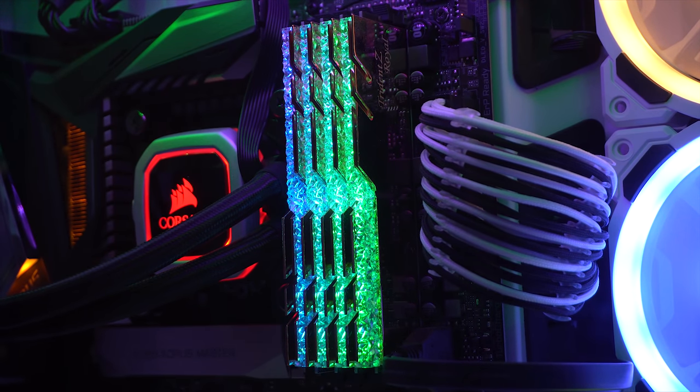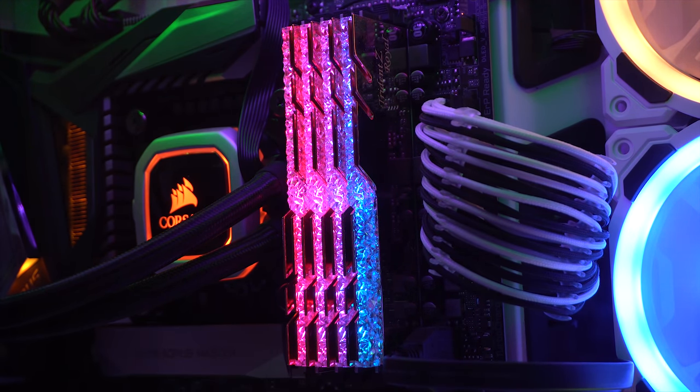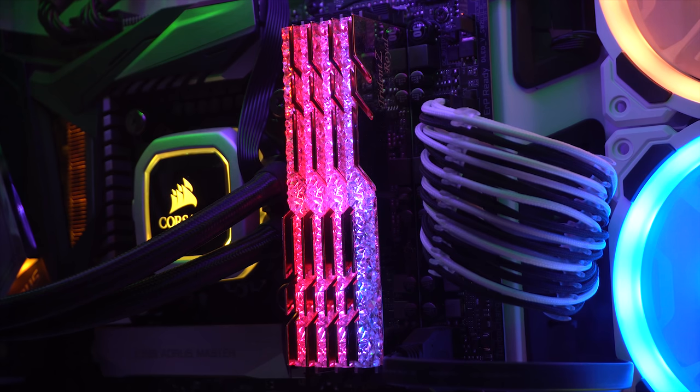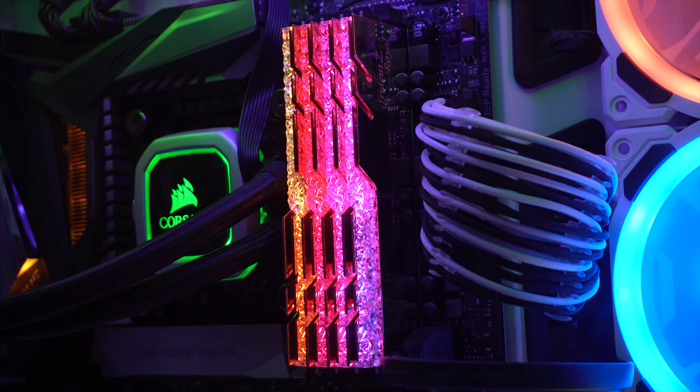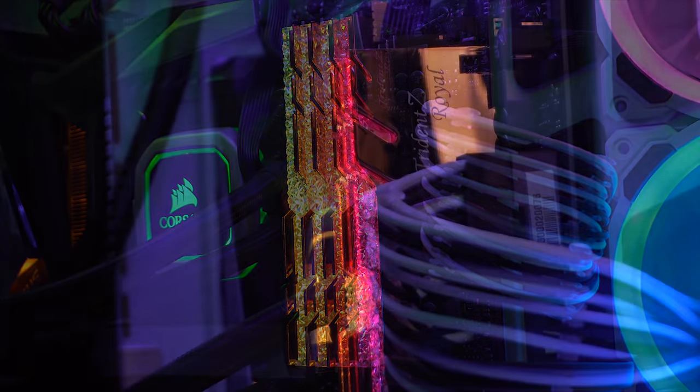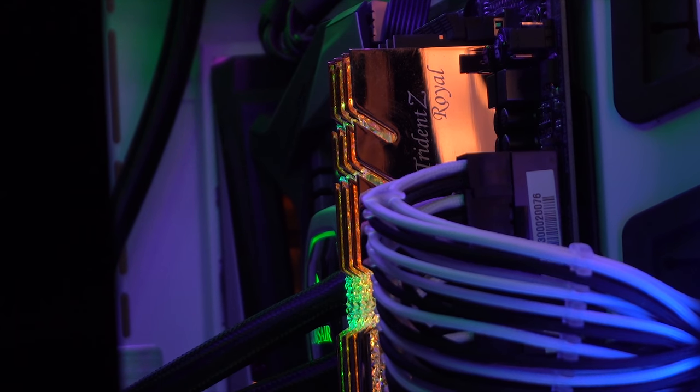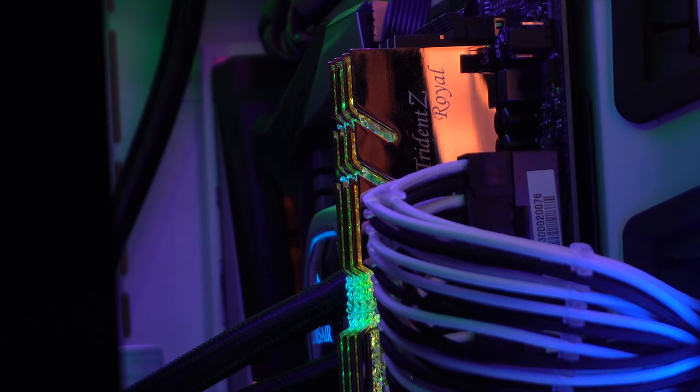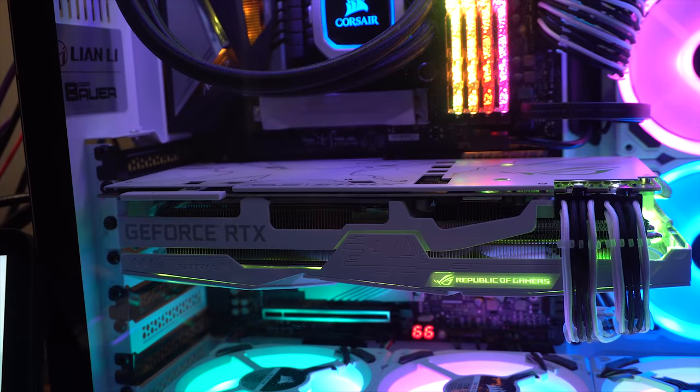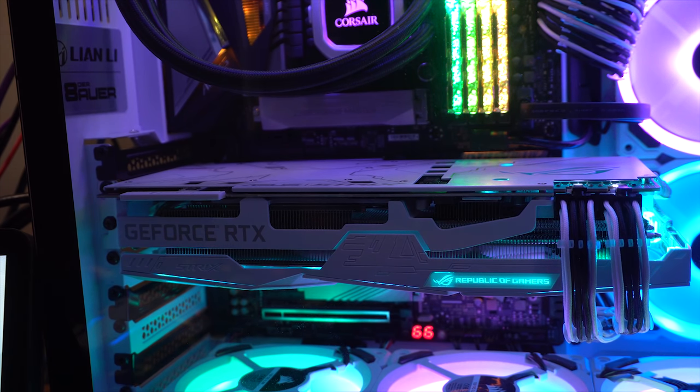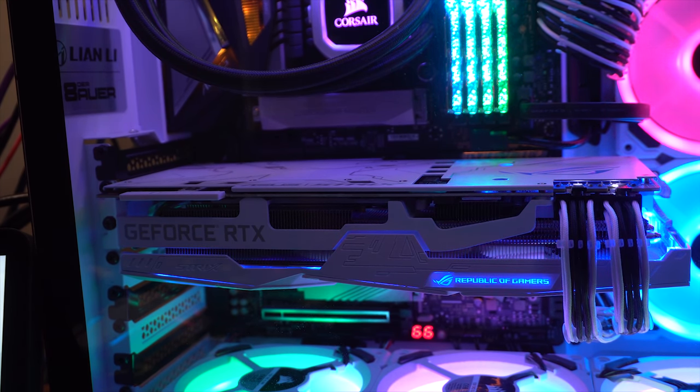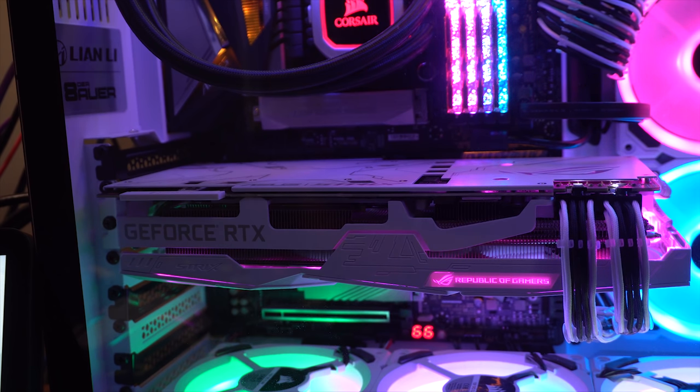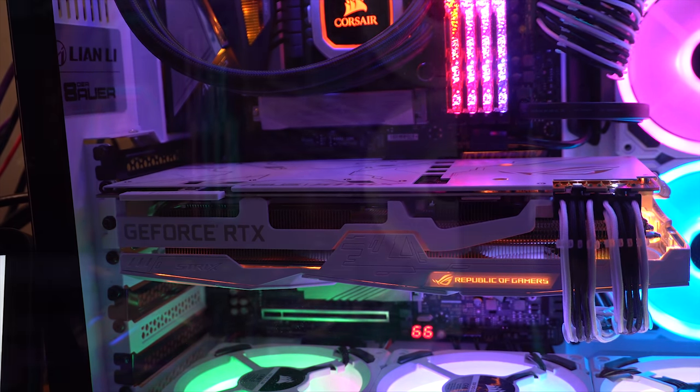I also grabbed 32 gigabytes of G-Skill Trident Z Royal RAM with a speed of 3,600. I opted for the mirrored gold-plated version to match my keyboard, and my graphics card is the Asus Strix GeForce RTX 2080 Super, the white edition because I wanted to match the case and all the black and white cables.